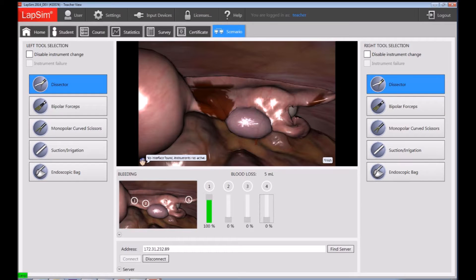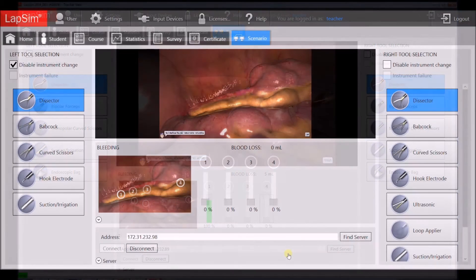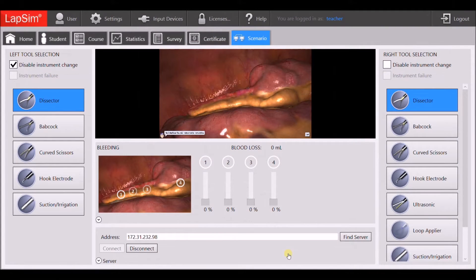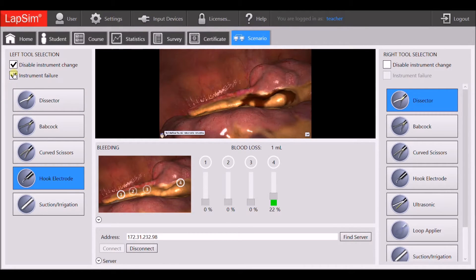First of all, I wanted to mention our new Scenario Control, which allows an instructor to remotely control a virtual patient. From LabSim teacher mode, the instructor can now overview a simulation training from a remote computer, start and stop loadings any time during a session, control tool selection, and even introduce instrument failure to simulate technical problems in the OR.